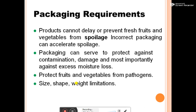Some requirements of packaging material: products cannot delay or prevent fresh fruits and vegetables from spoilage, and incorrect packaging can accelerate spoilage. Packaging can serve to protect against contamination, damage, and most importantly against excess moisture loss. The packaging material protects fruits and vegetables from pathogens. There are also size, weight, and shape limitations for packaging material.